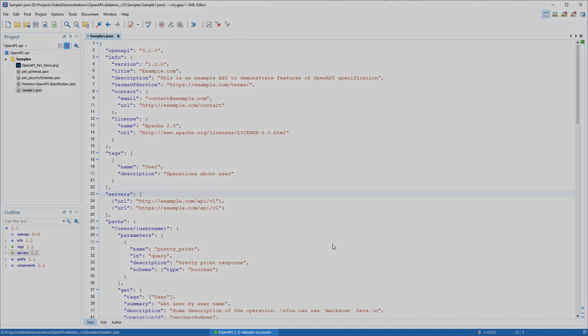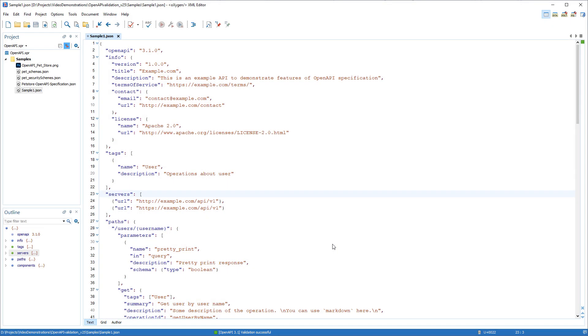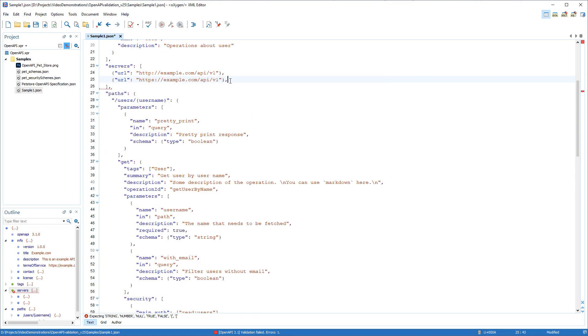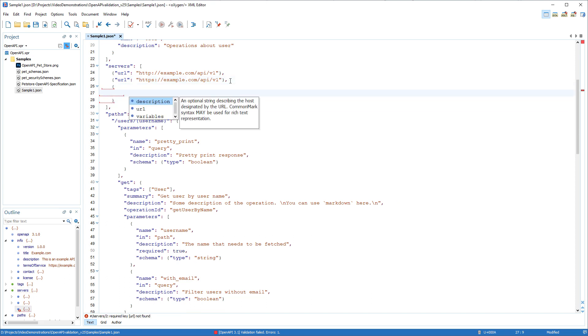The OpenAPI version is automatically detected and used for validation. And content completion proposals are presented along with their documentation specs according to the OpenAPI version.